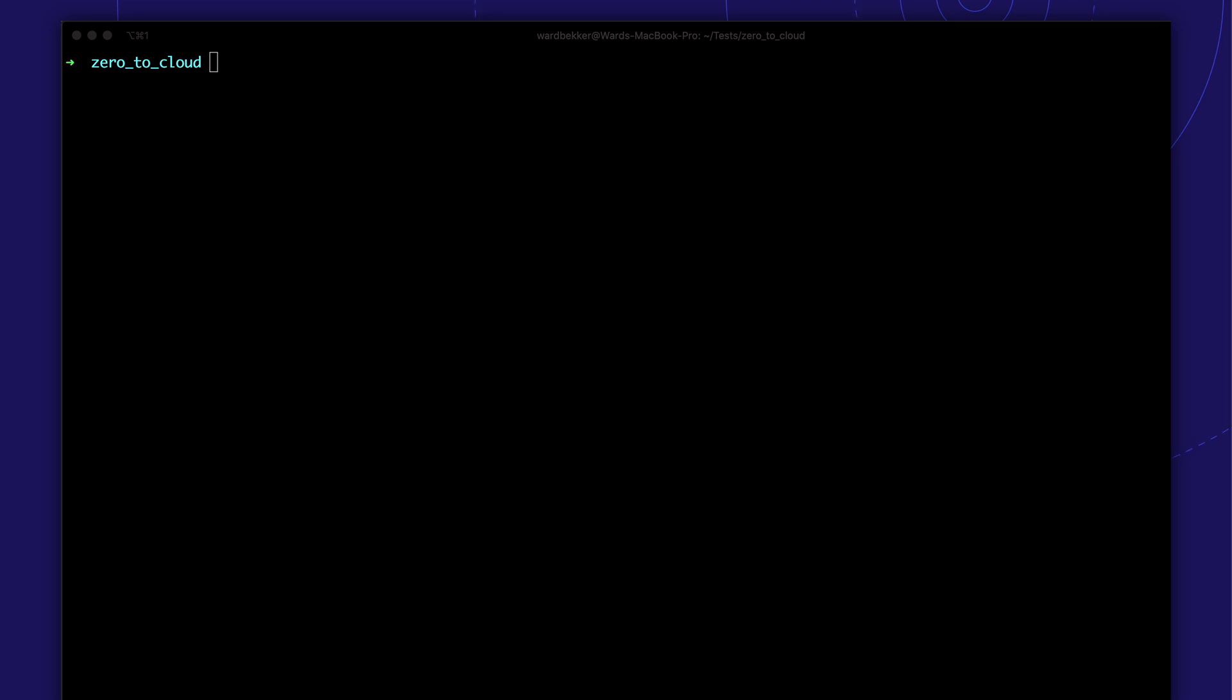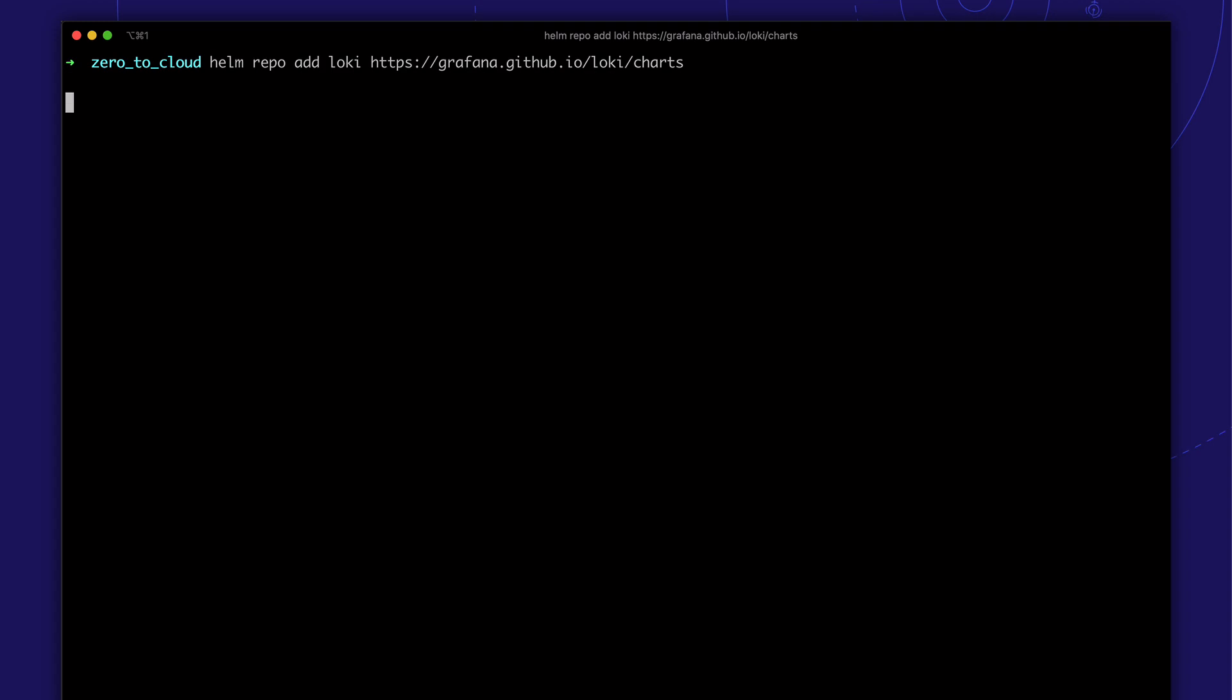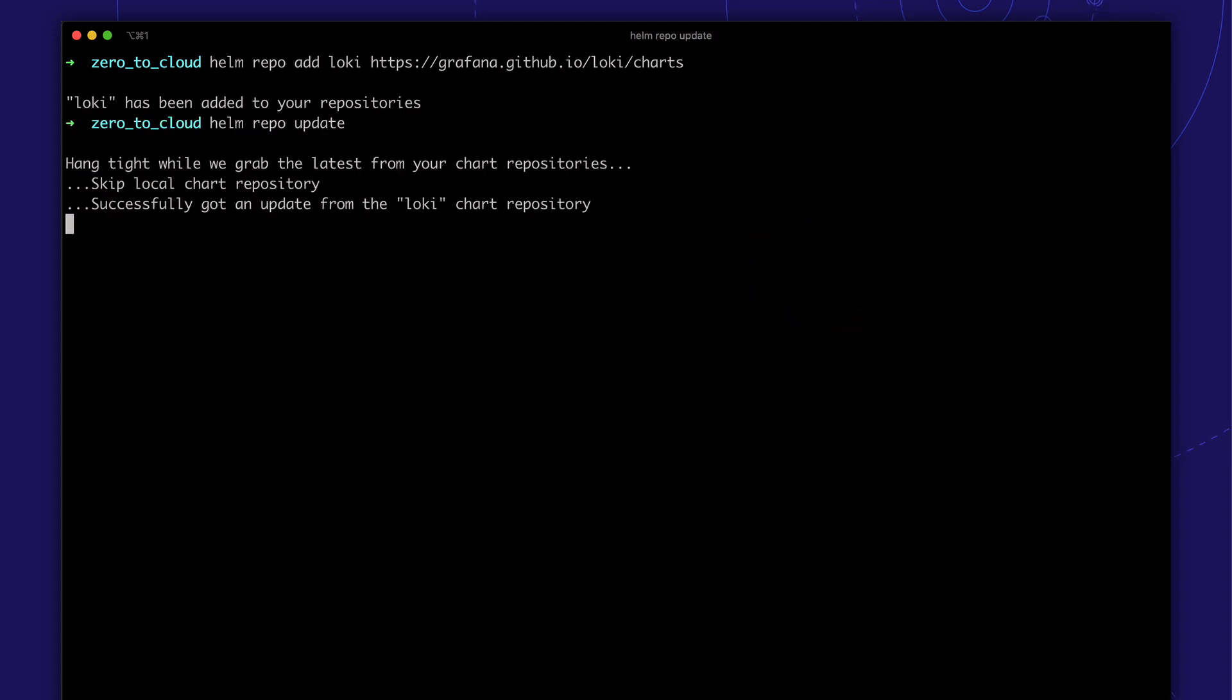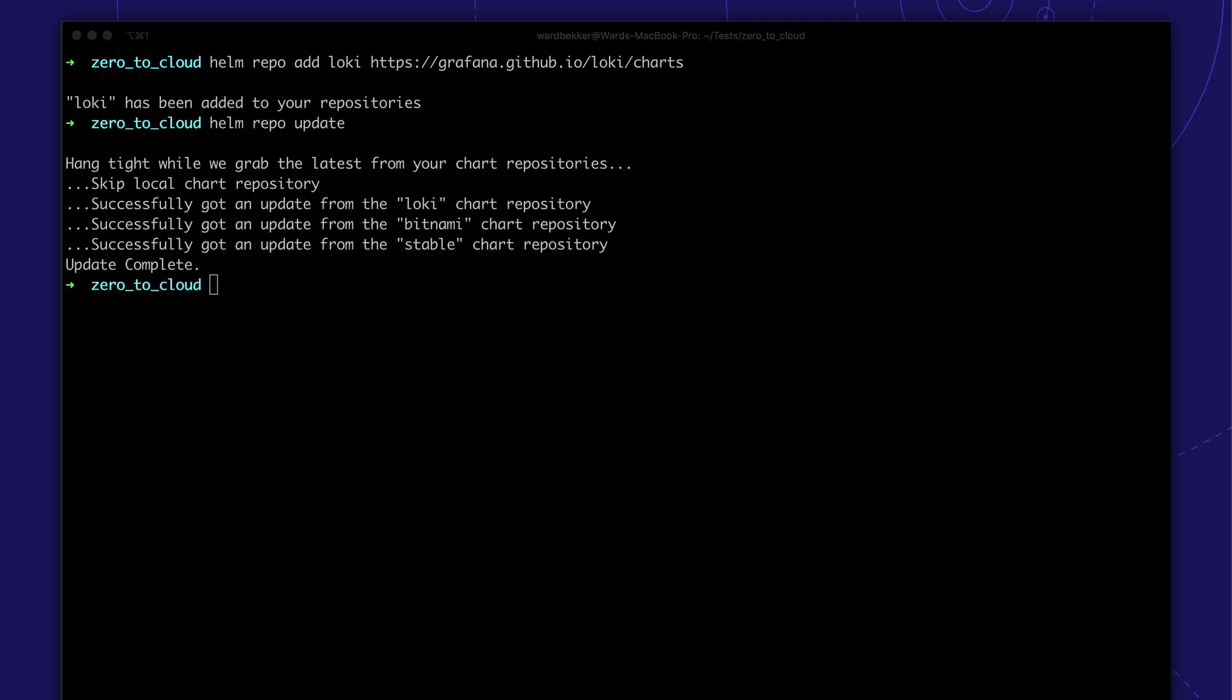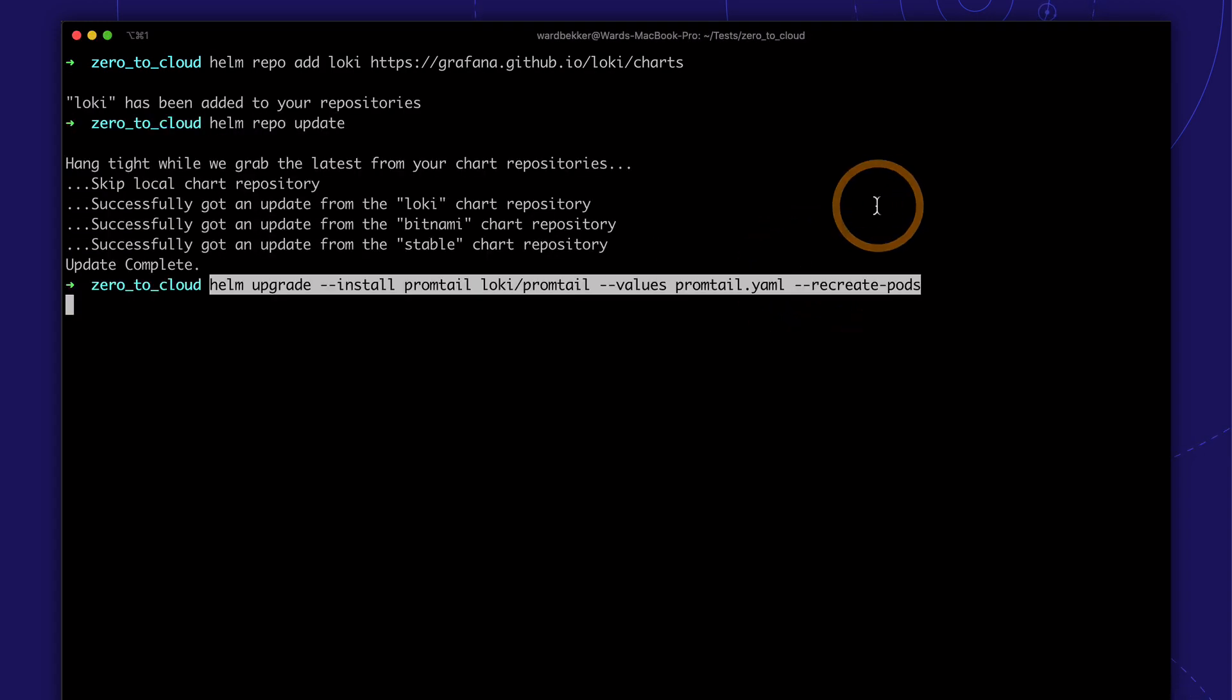Next up, we'll install the Loki agent called PromptTill. Let's register the Loki Helm repository and make sure we have all the latest charts.